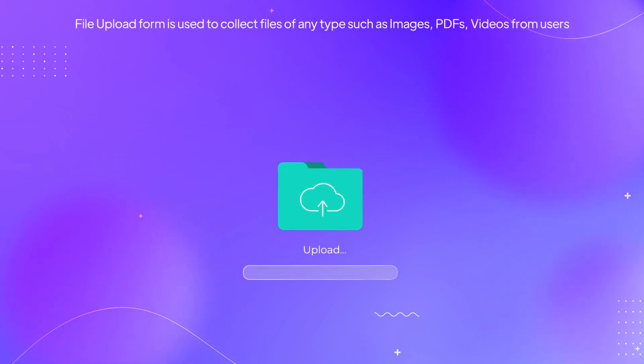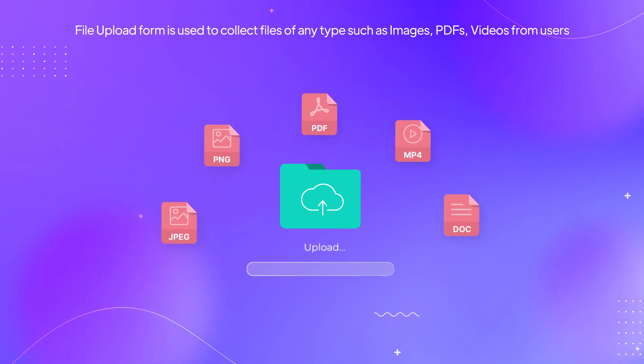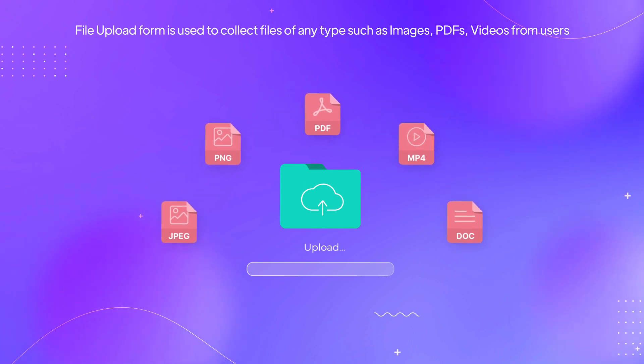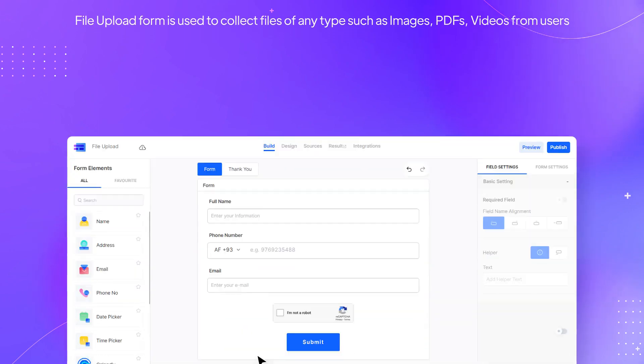File Upload form is used to collect files of any type such as images, PDFs, videos from users.